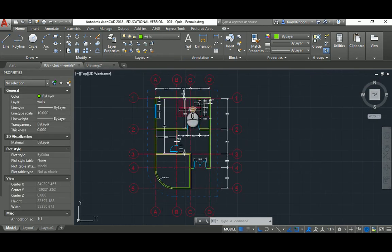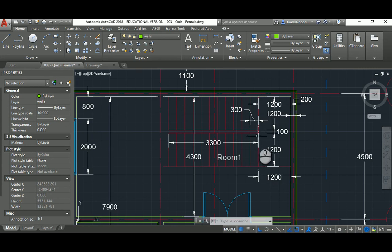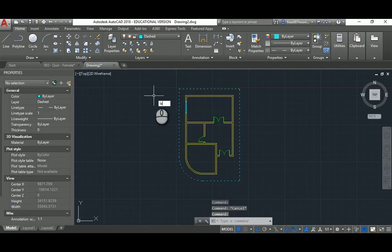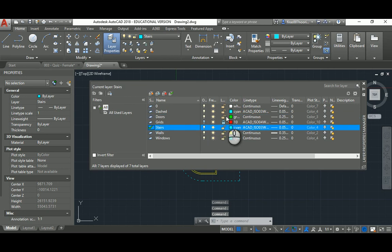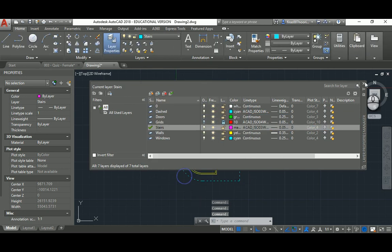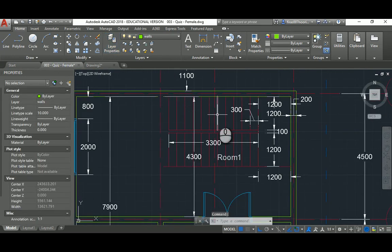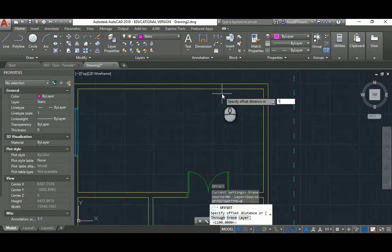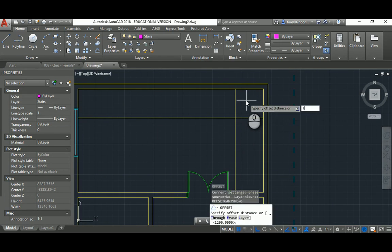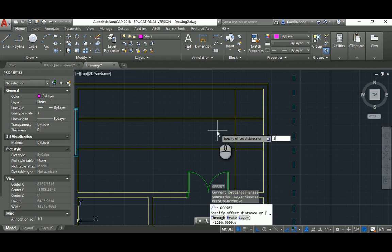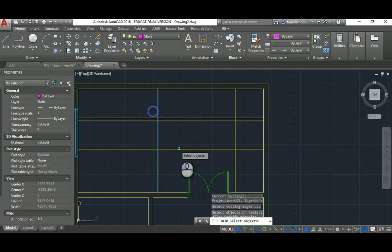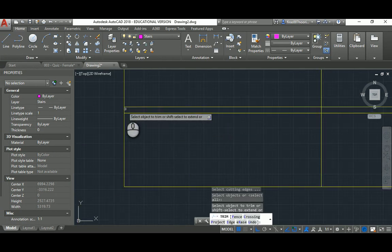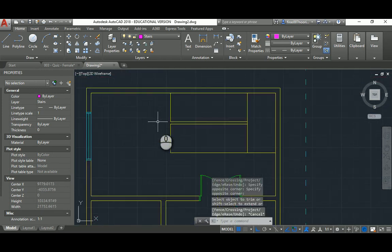And the final thing for the stairs. It's all of it to 1200 with a gap of 100 and an overall of 3300 mil. So a layer again, new, stairs, current. I don't know, whatever color you want. 1200, okay. Dimension, offset 1200, here 1200 here, and then offset 100, and then offset 1200 again, and then offset 3300. Now we need a couple of trims in here.